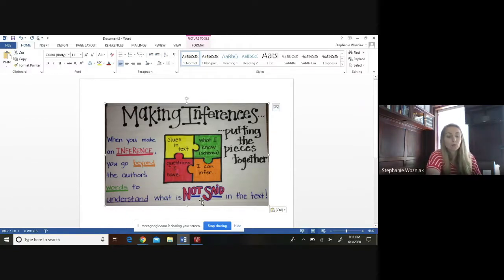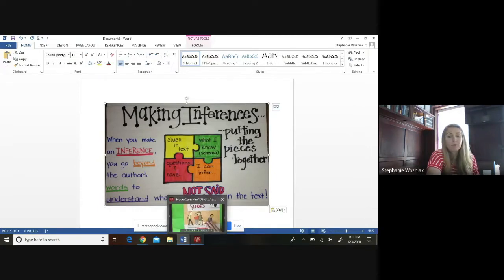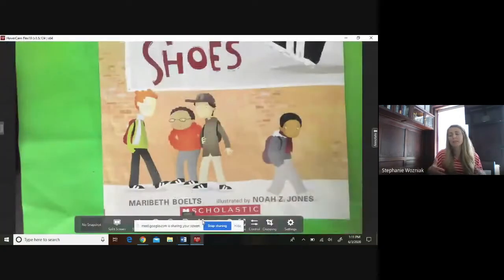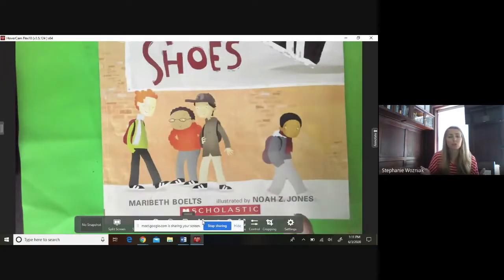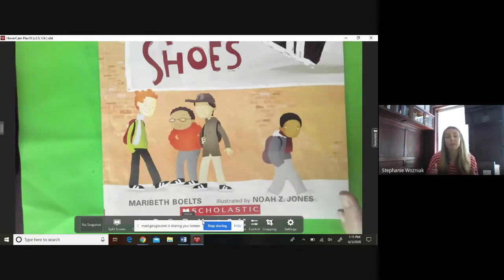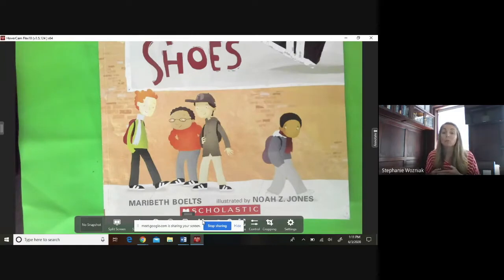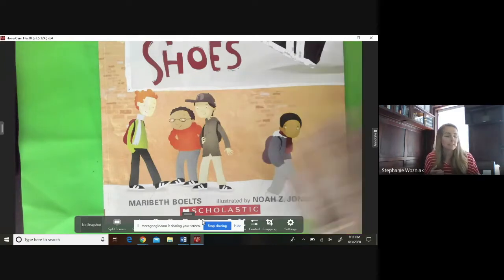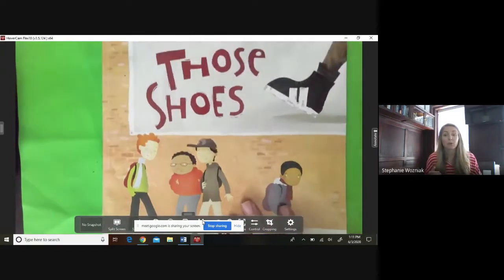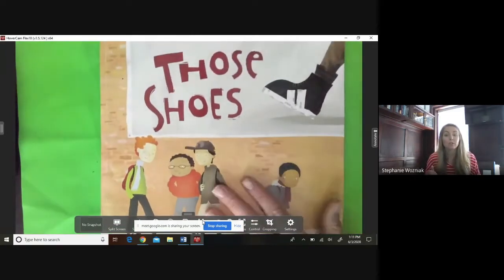Keep that in mind as we're reading the story today. Also, not every question we pose is going to say 'what is the inference' or use the words inference or drawing conclusions, and you never have to know the difference between inferring and drawing conclusions — you just have to be able to use that skill. That's what we're going to practice this week, starting today with the book called Those Shoes.